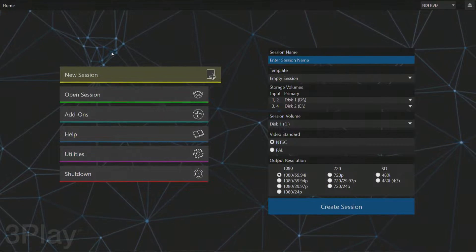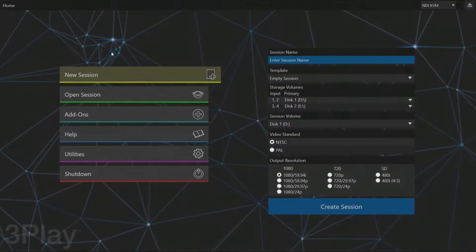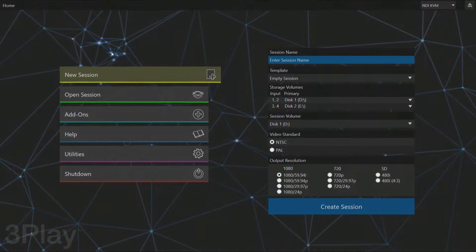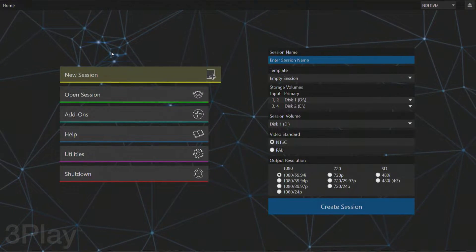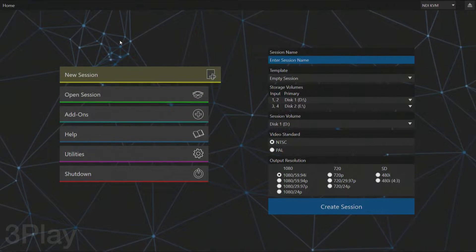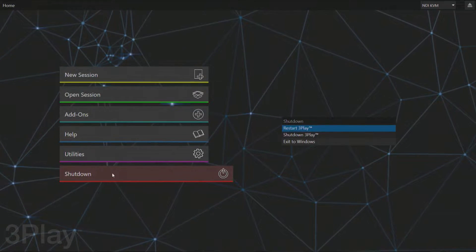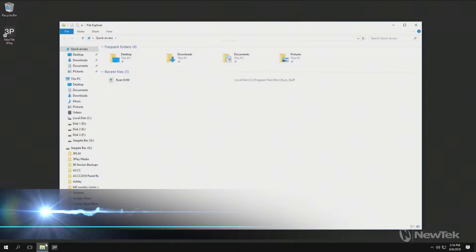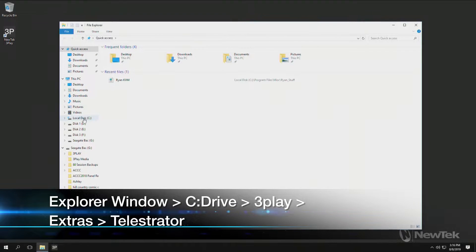Here we are in the main menu of the 3Play 3P1 interface. To obtain the NewTek NDI Telestrator Pro, we'll need to go find it by clicking Shutdown and exit all the way to Windows. From here, we need to navigate a particular file path to grab the executable file. So we'll open up an Explorer window.